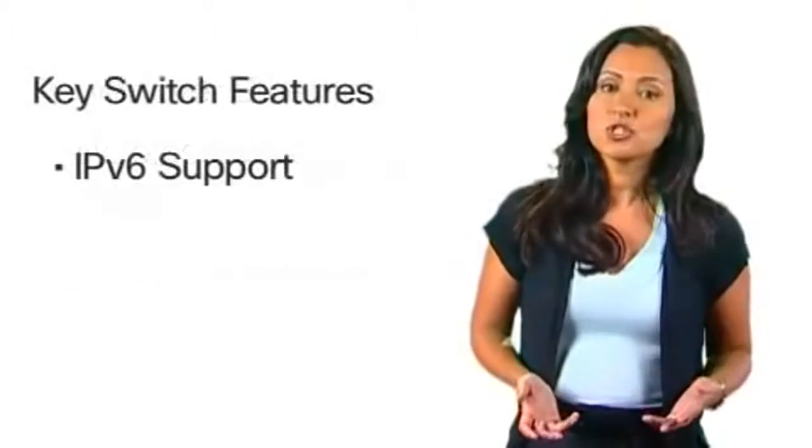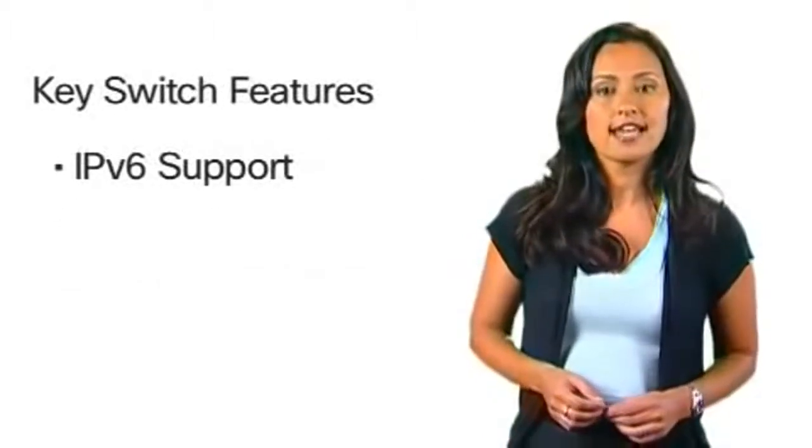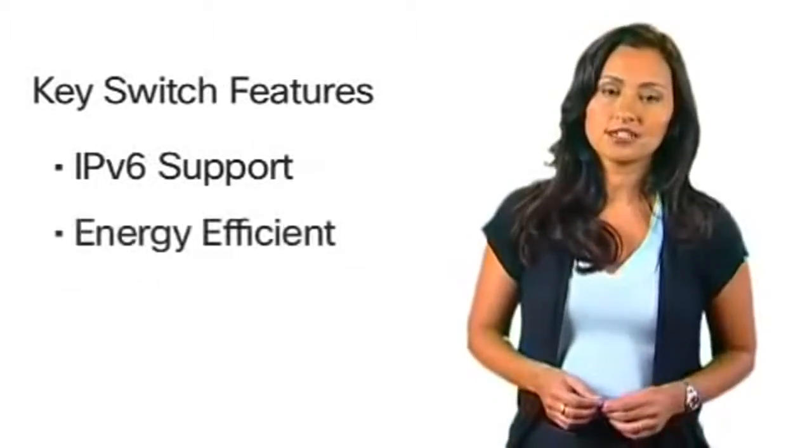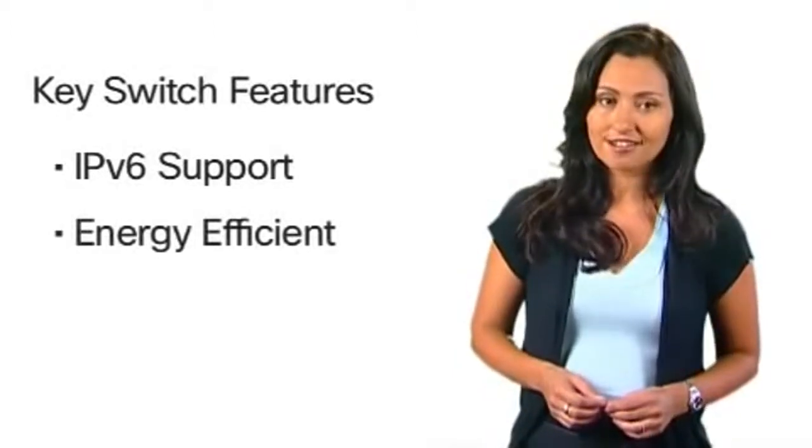All switches feature IPv6 support and energy efficient technology that saves on power and costs.